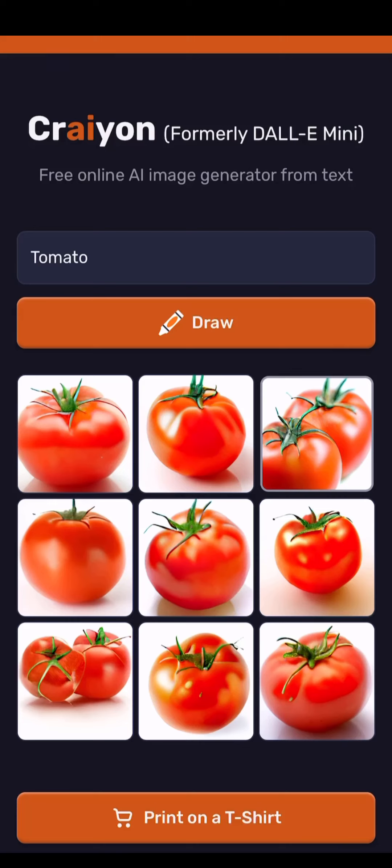Hello everybody. Today I'm going to be looking at a couple of AI image generation software that you can find around. They're really cool and they are able to make an image from any text you give. This is one of the first ones that I found and I've been using for a while. It's called Crayon.